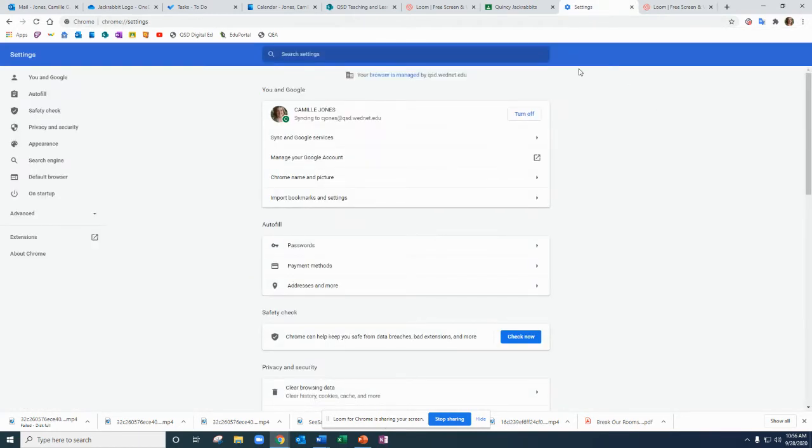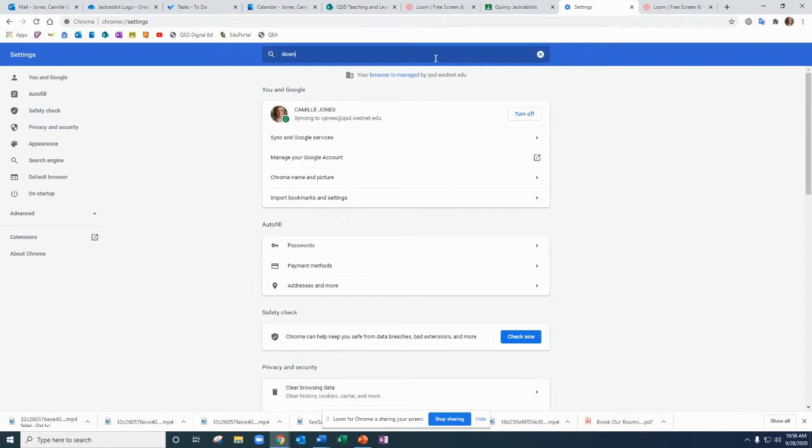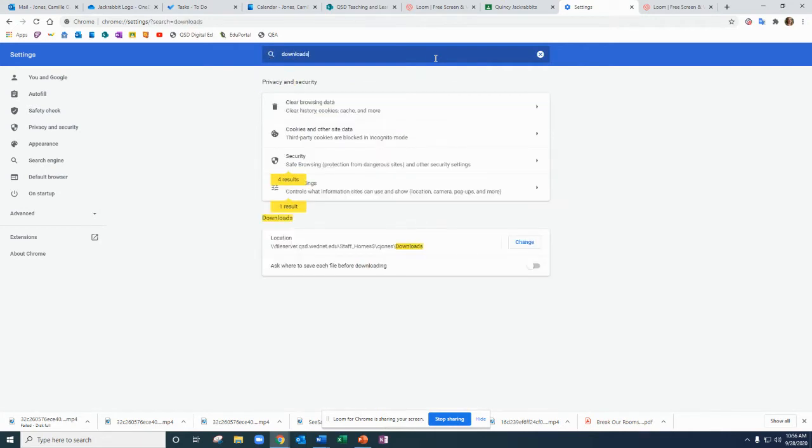Once you're in settings, you'll type into the search bar at the top, downloads, and then down below you'll see two options come up.